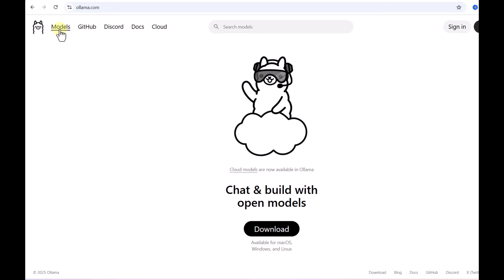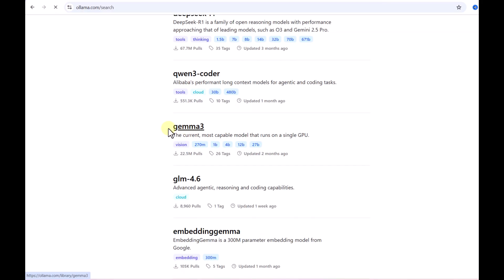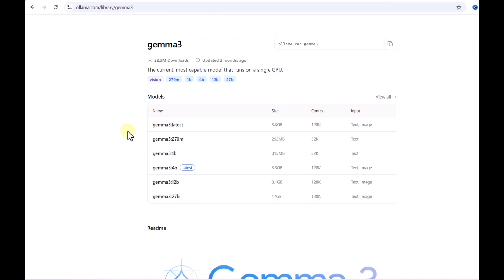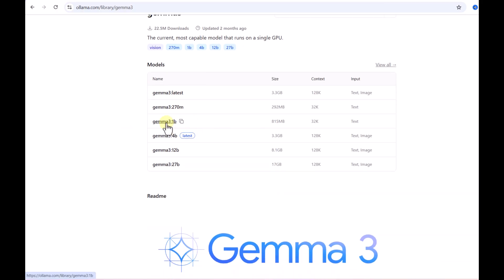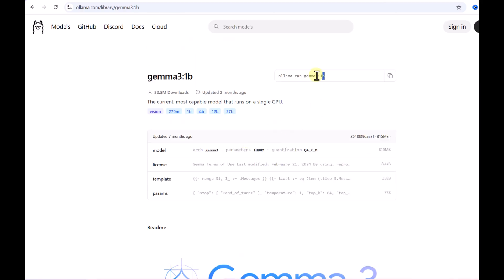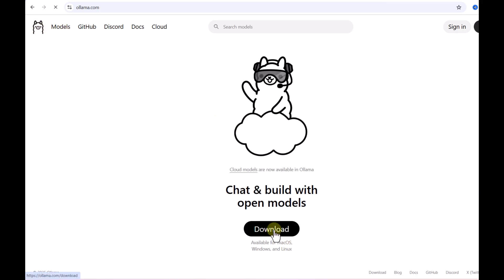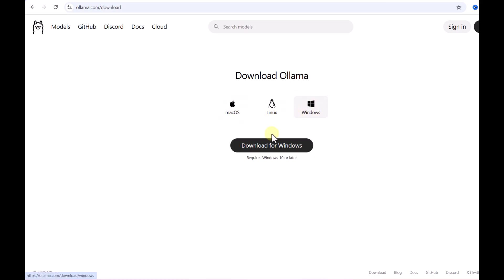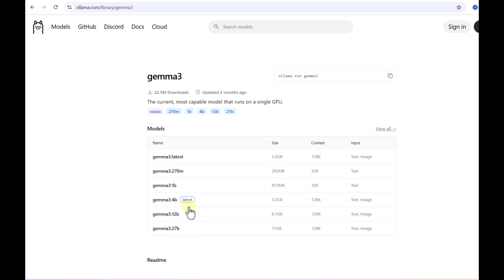I'm going to use Ollama and pick a model from there — specifically the Gemma 3 model. There are different versions; I'll pick the smallest one, which is the 3 1B model at only 815 MB, so it will be faster to download. To pull this model, you run the command 'ollama run gemma3:1b'. You may also need to install Ollama first — you can download it from the home screen and select the version for your operating system.